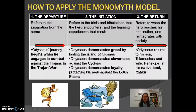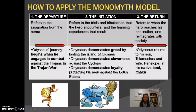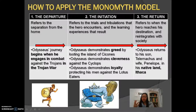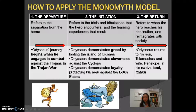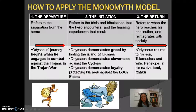Applying this monomyth model to The Odyssey starts with the departure, which refers to the separation from home. We see this at the beginning of Odysseus's journey. Even though the story starts in medias res—the middle of the story—he engaged in combat against the Trojans in the Trojan War, and that's when he departs from home. Trying to get back after 20 years or so, he goes through the initiation, which is the second stage of the monomyth model.